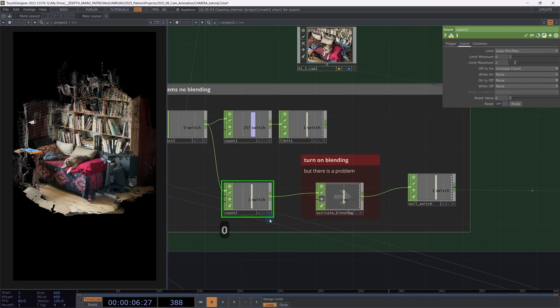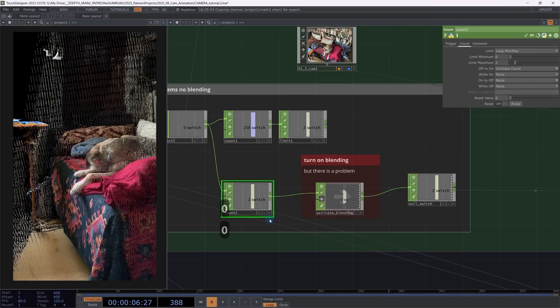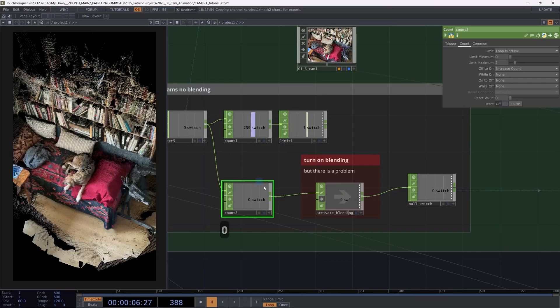When I press it, I go to one, I go to two. And my next switch, because I have already reached my maximum, will loop me back to the input number zero.